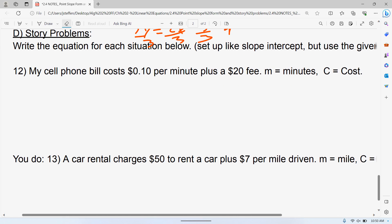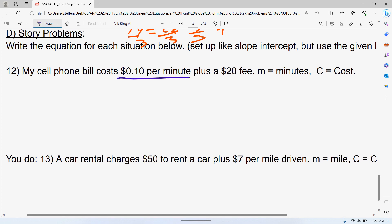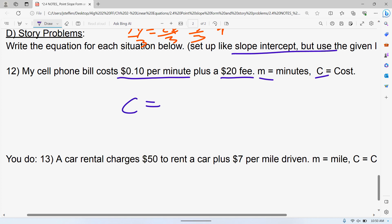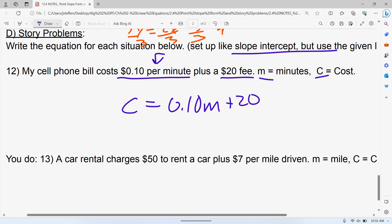For example: my cell phone bill costs $0.10 per minute plus a $20 fee. M is minutes, C is cost. We set up an equation very similar to slope-intercept form, except instead of x and y we use M and C. The cost of your cell phone bill is 0.10 times M plus $20. If you see the word 'per,' 'each,' or 'every,' that's the number that gets multiplied by your variable. The $20 fee stays the same no matter how many minutes you've talked, but the per-minute part changes depending on usage.